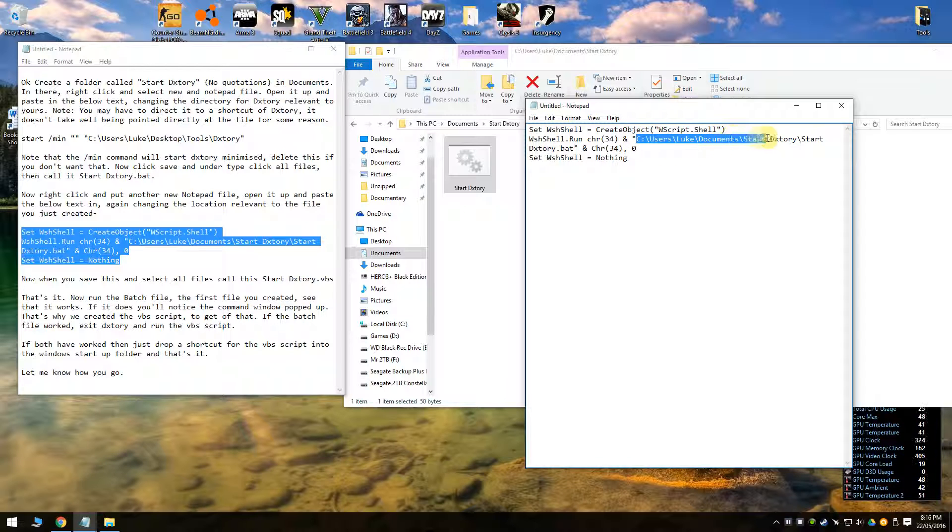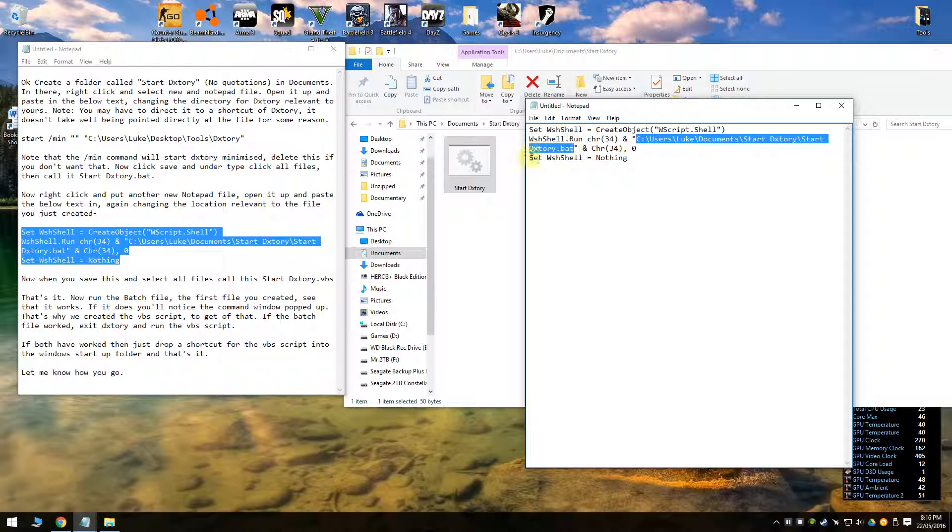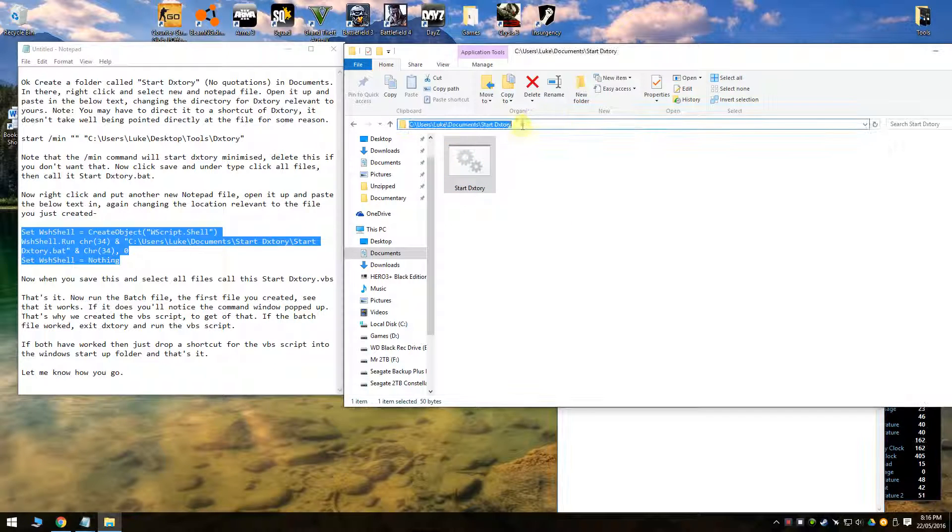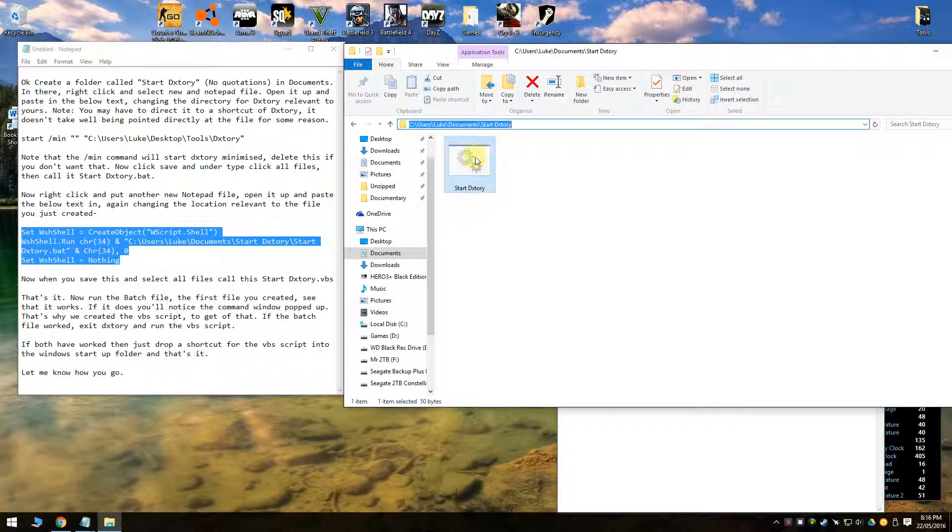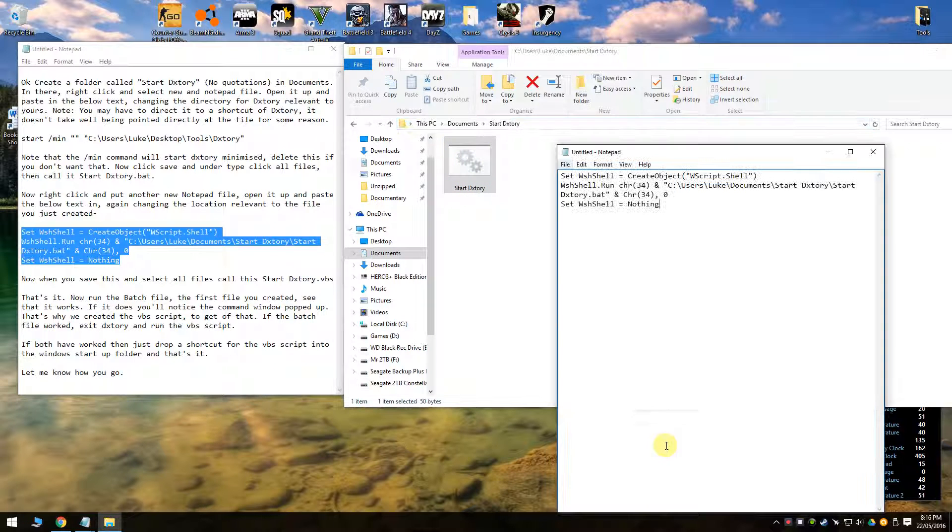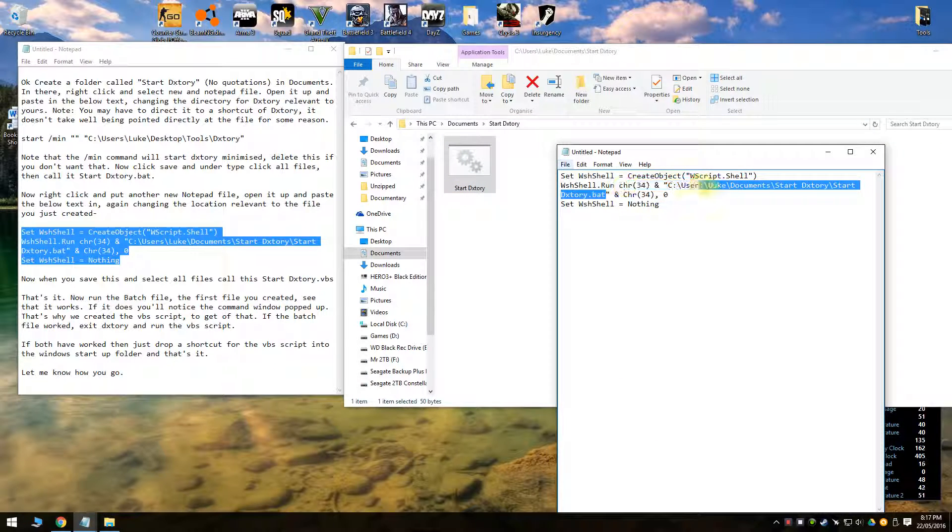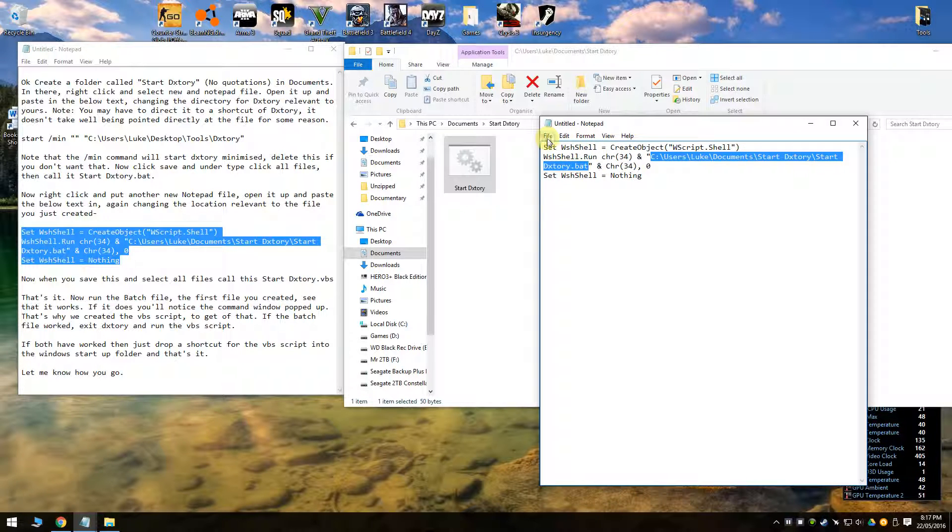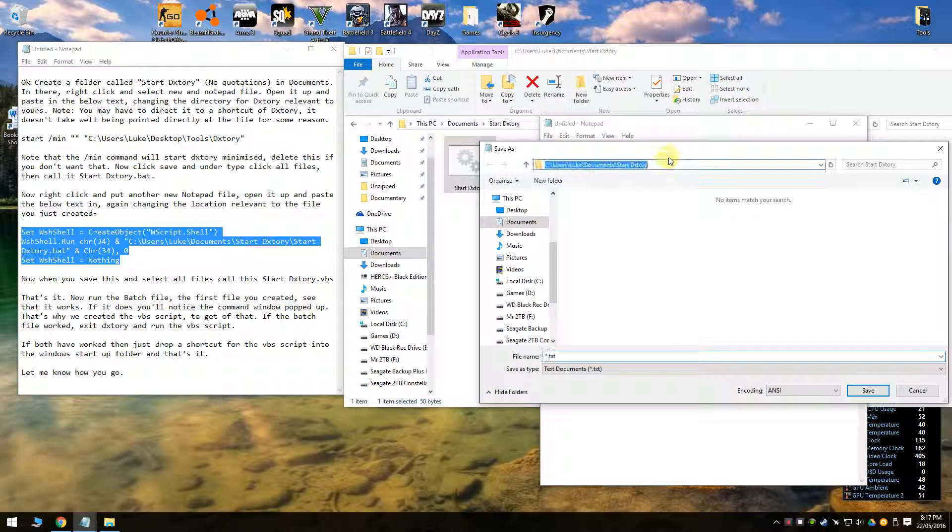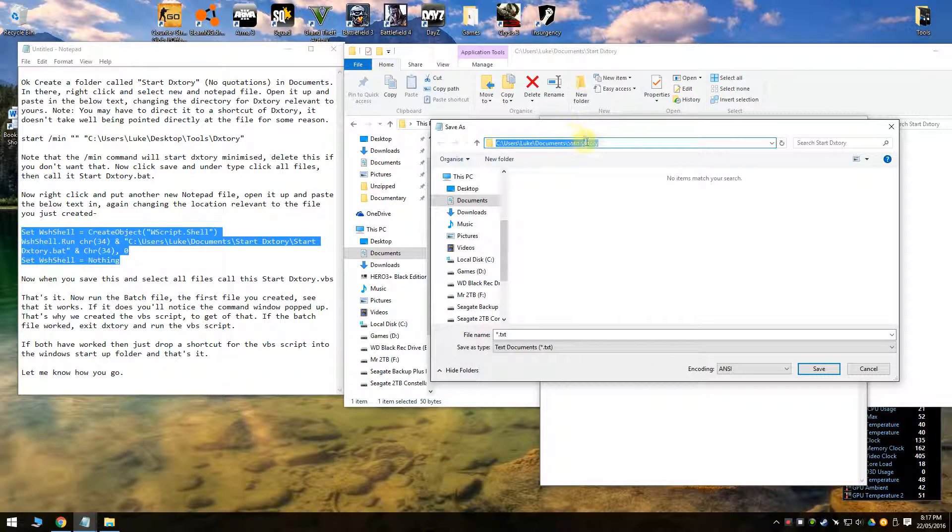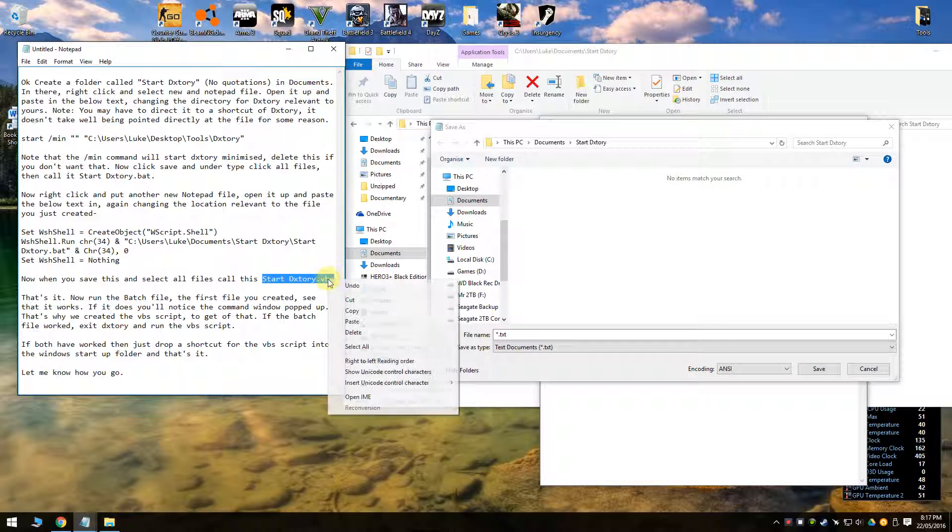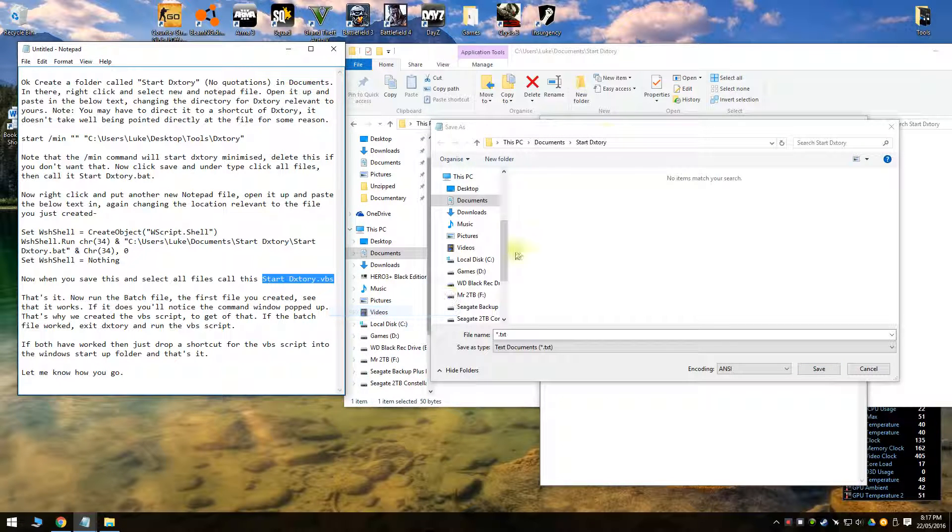And you need to point it to the file we just created. So whatever your, just jump in there, copy that, do backslash startdxtory.bat. Make sure it's in quotations. Keep your quotations there. And just replace that. And when you file save as, chuck it in the same folder and call it startdxtory.vbs because it's a VBS script.